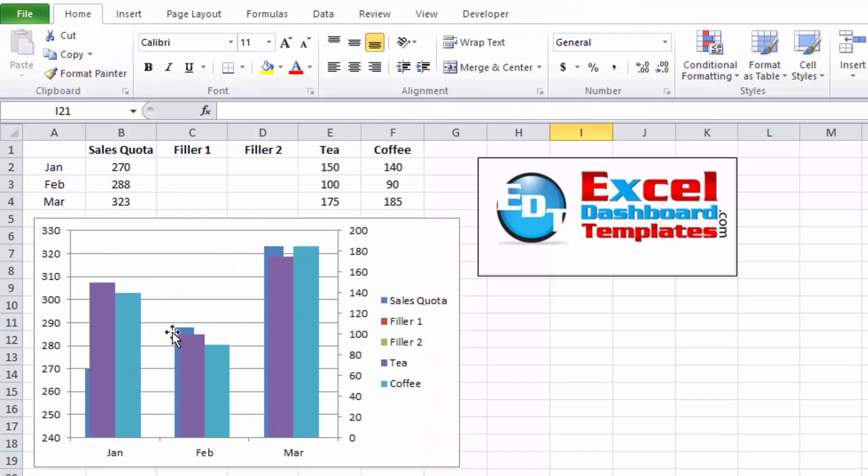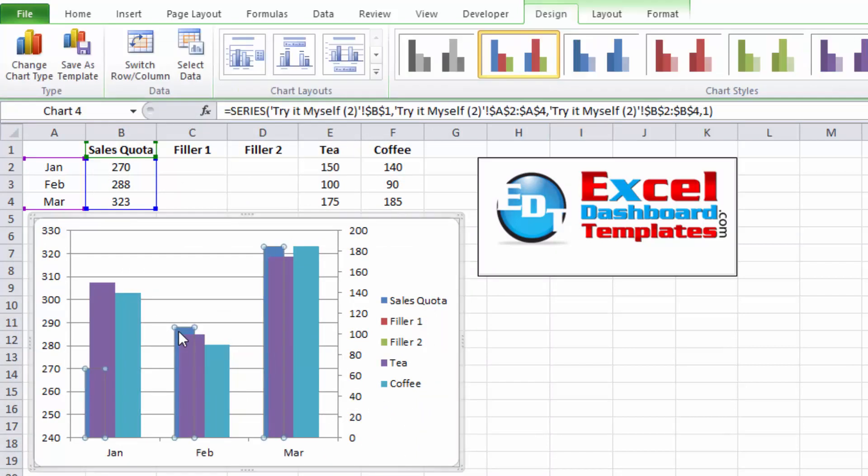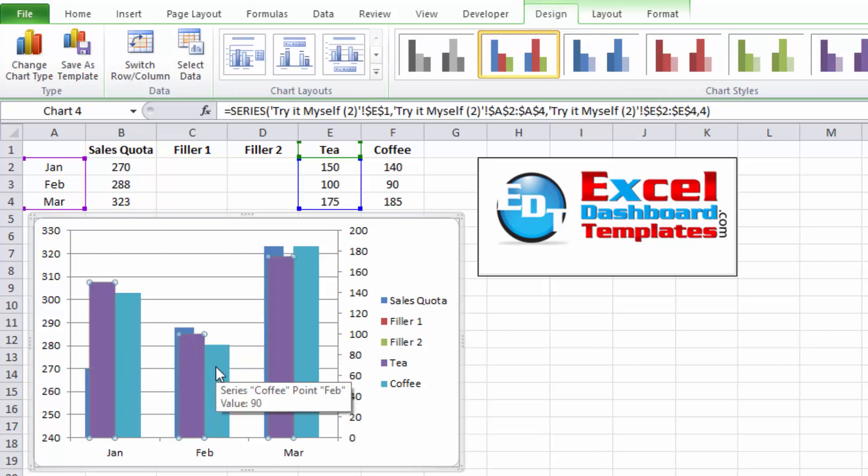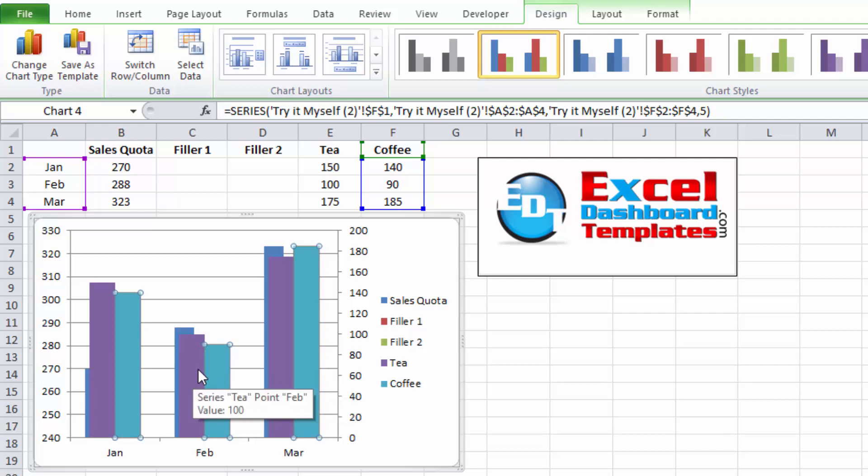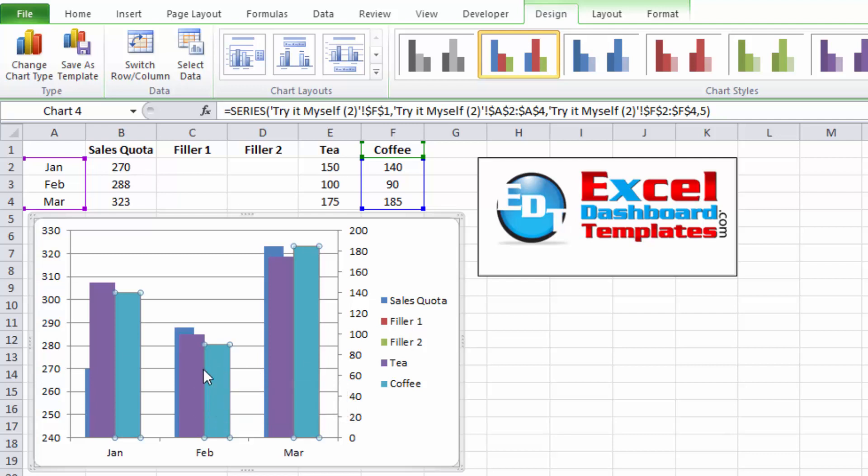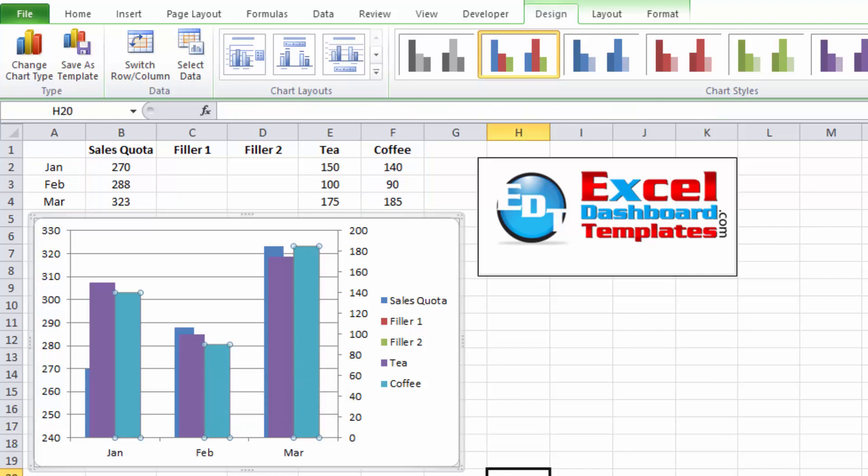Now, we have our first sales quota is on the primary axis, and then the tea and coffee data points are on the secondary. We want to stack those secondary axes data points, and you can only do a stacked or a side-by-side or clustered column. You only get one choice per axis for any column-type data that you're going to do.